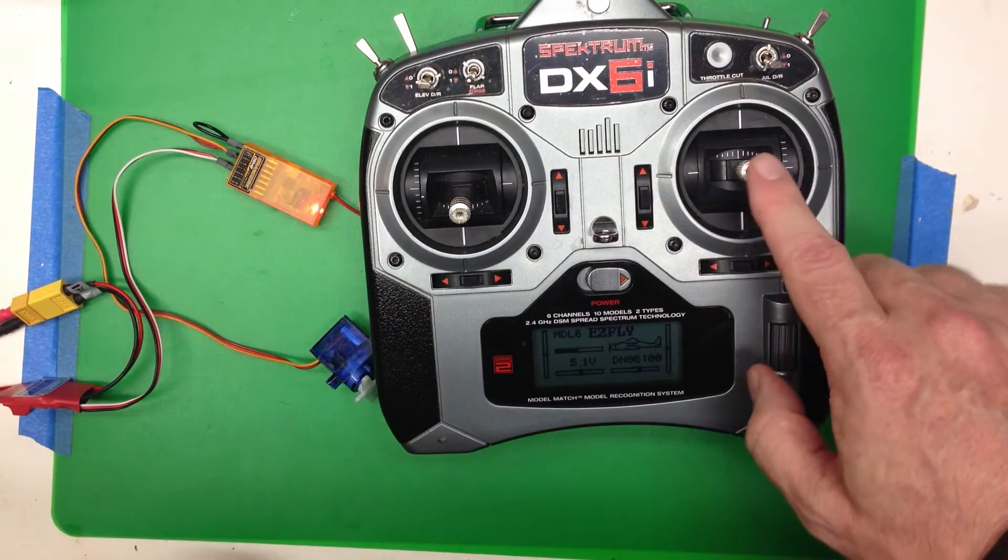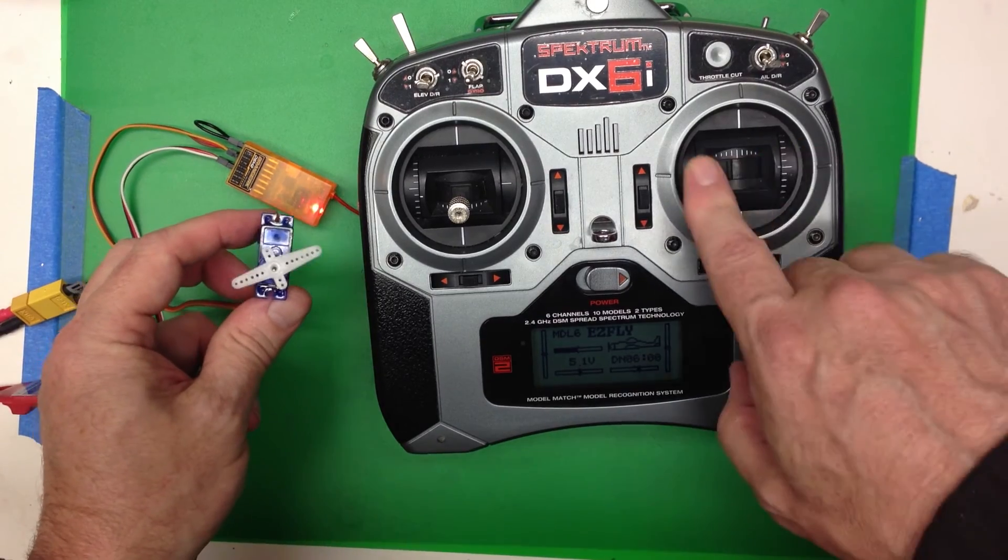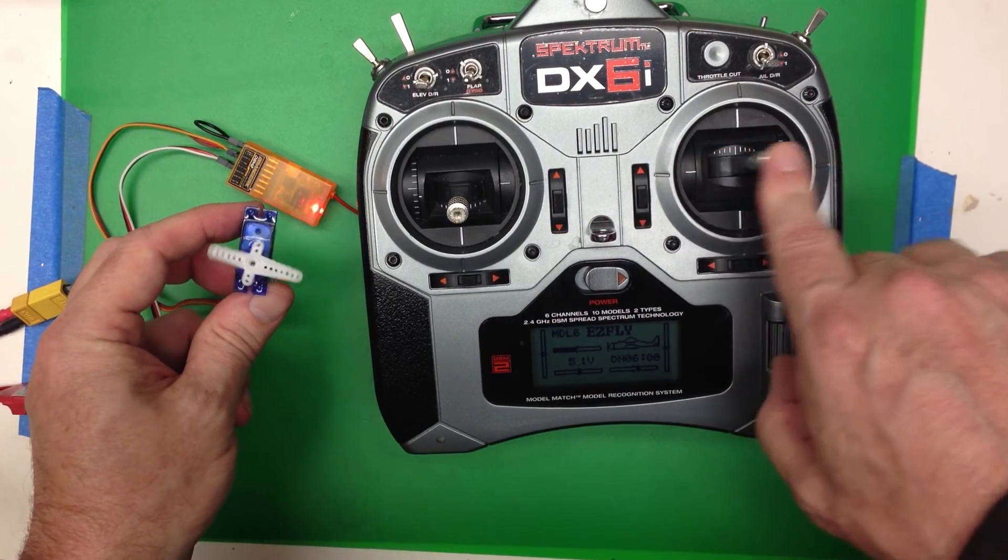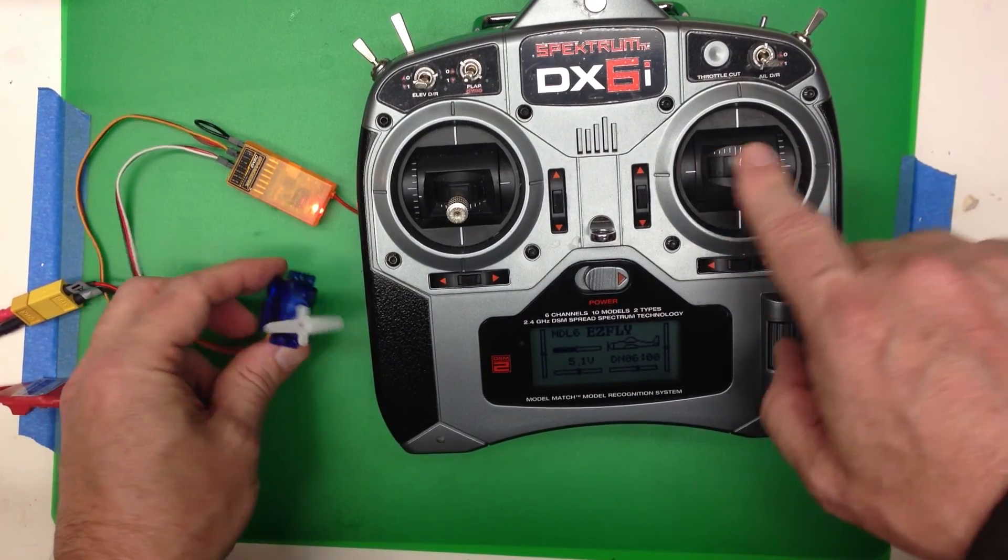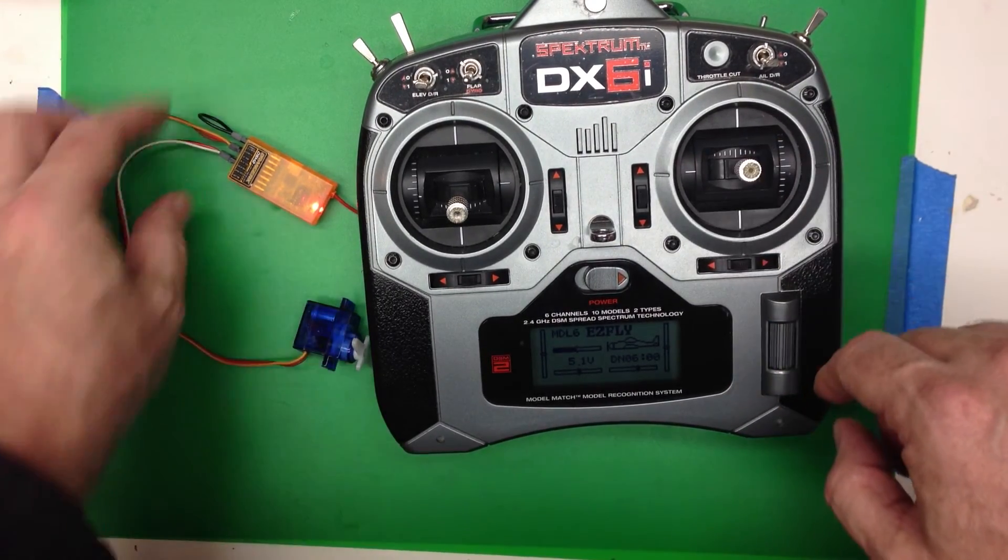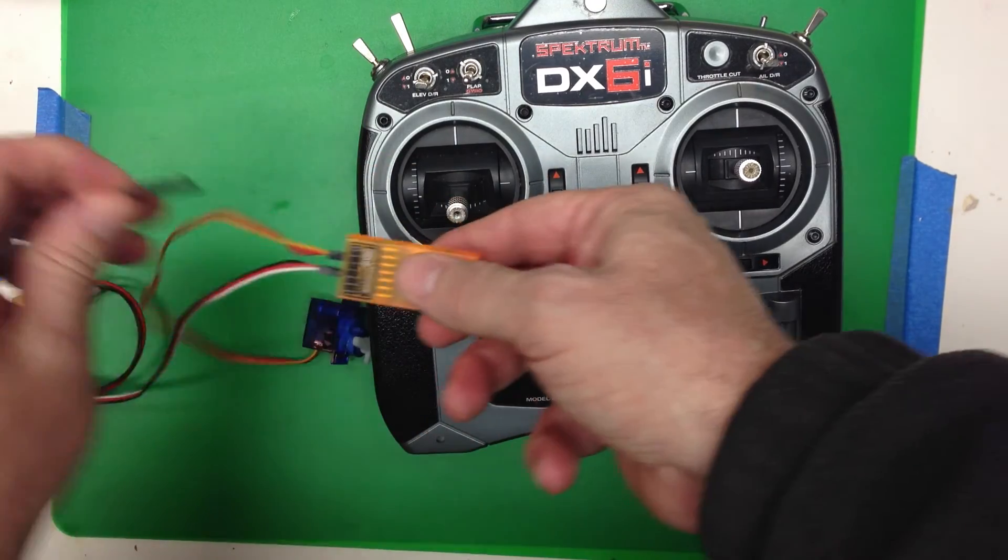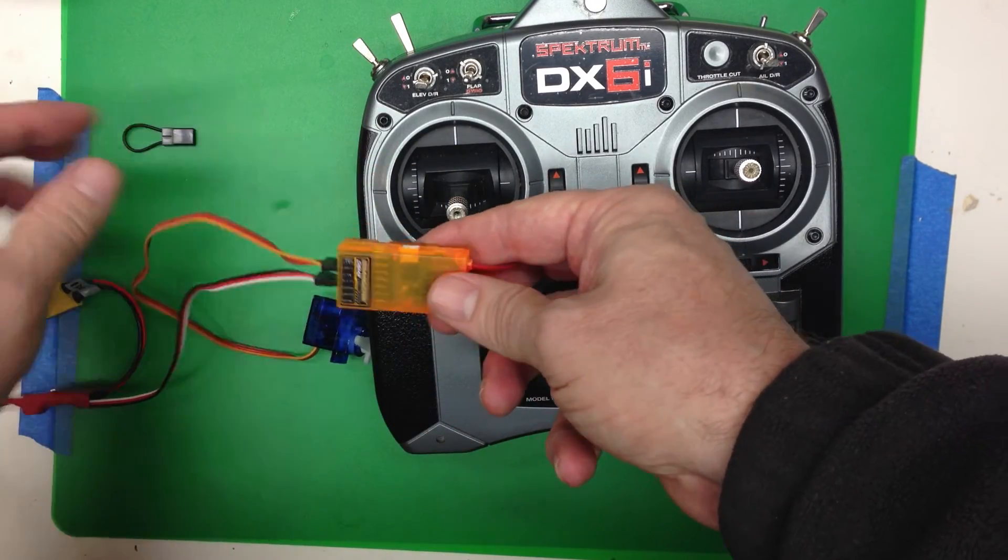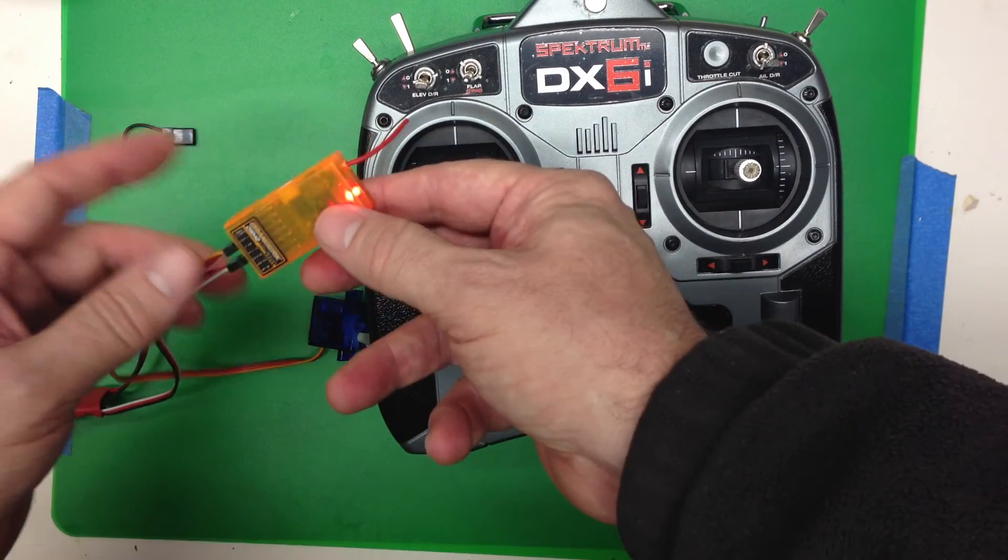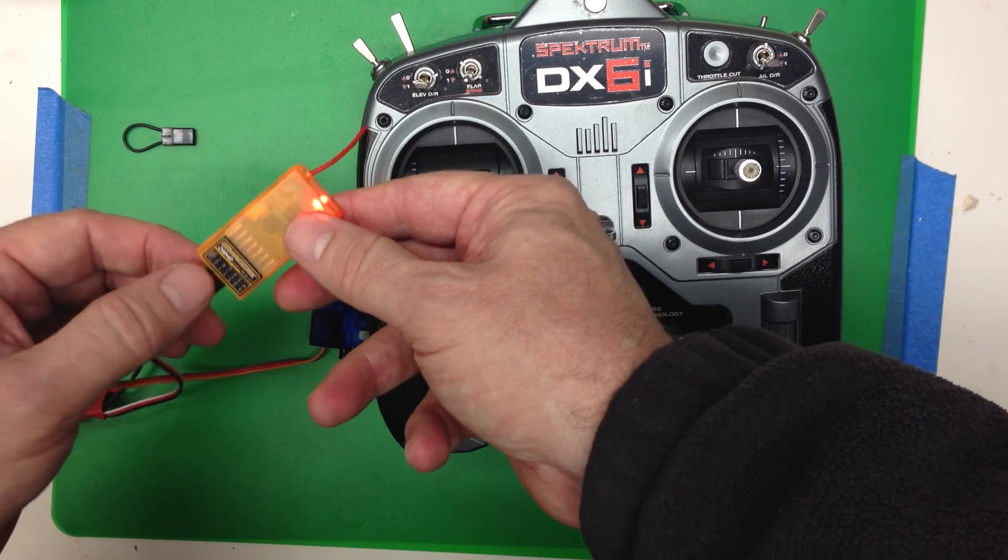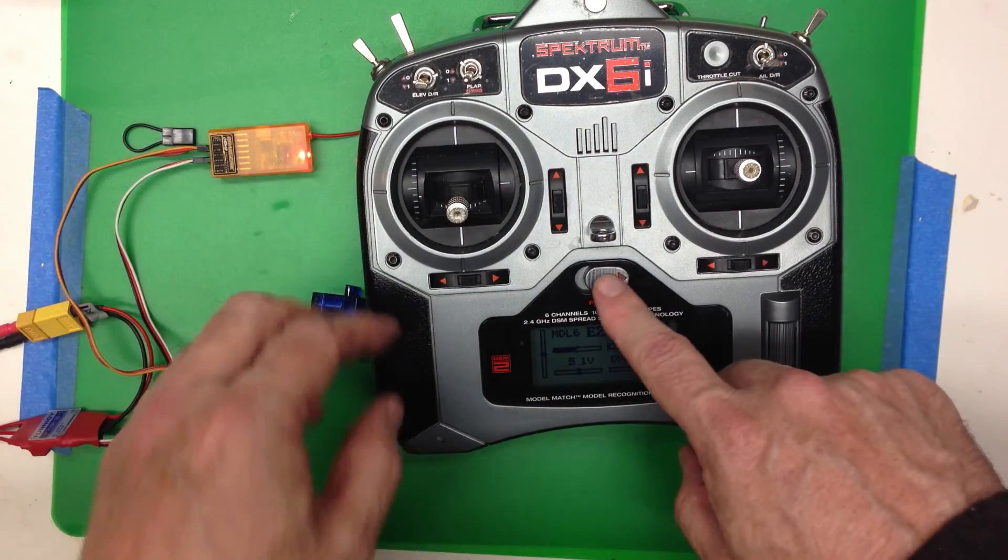And if we move the stick, we'll see the servos moving. You can then power everything off, pull out the bind plug, hook up your channels as they need to be, and you'll be good to go. We'll see you.